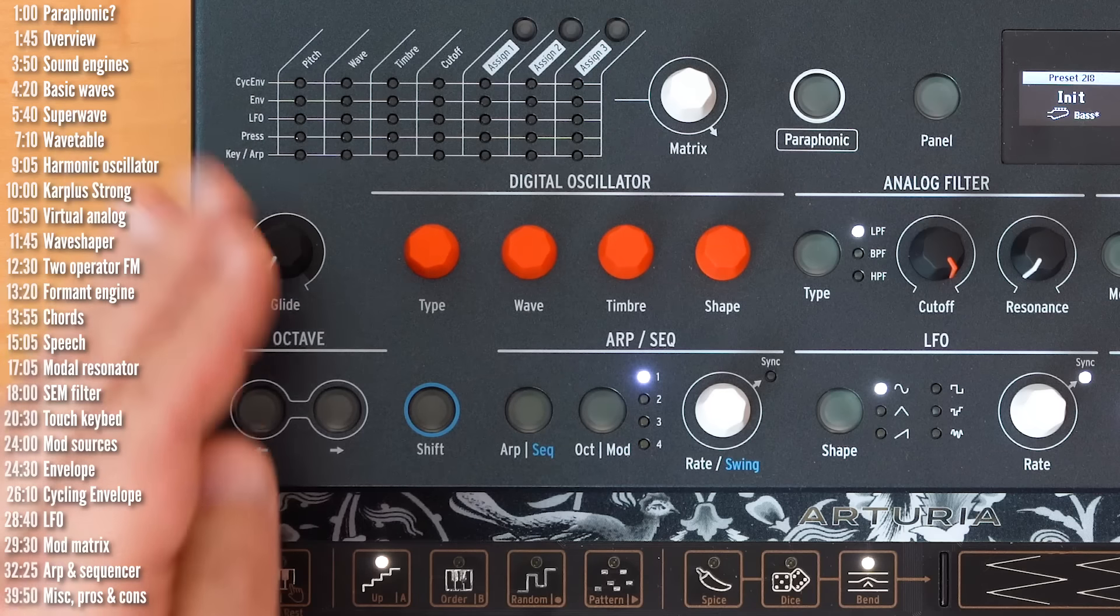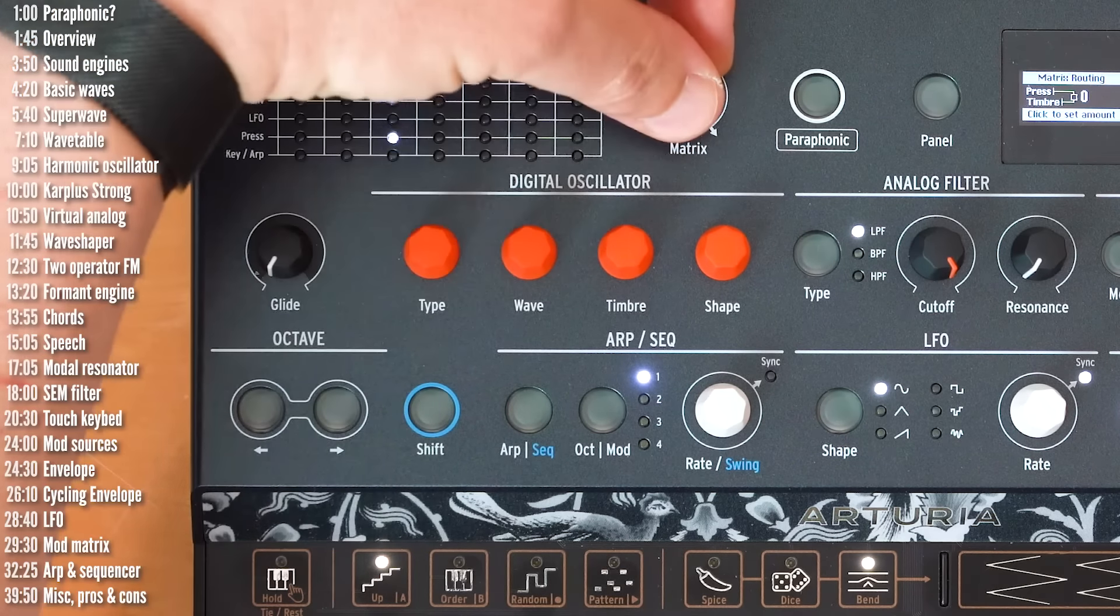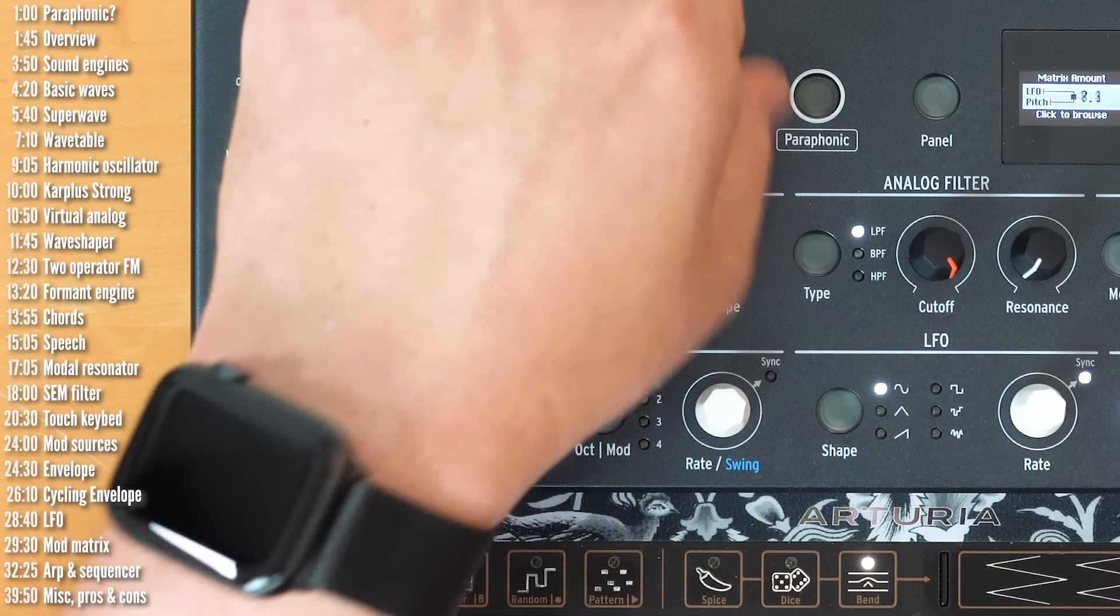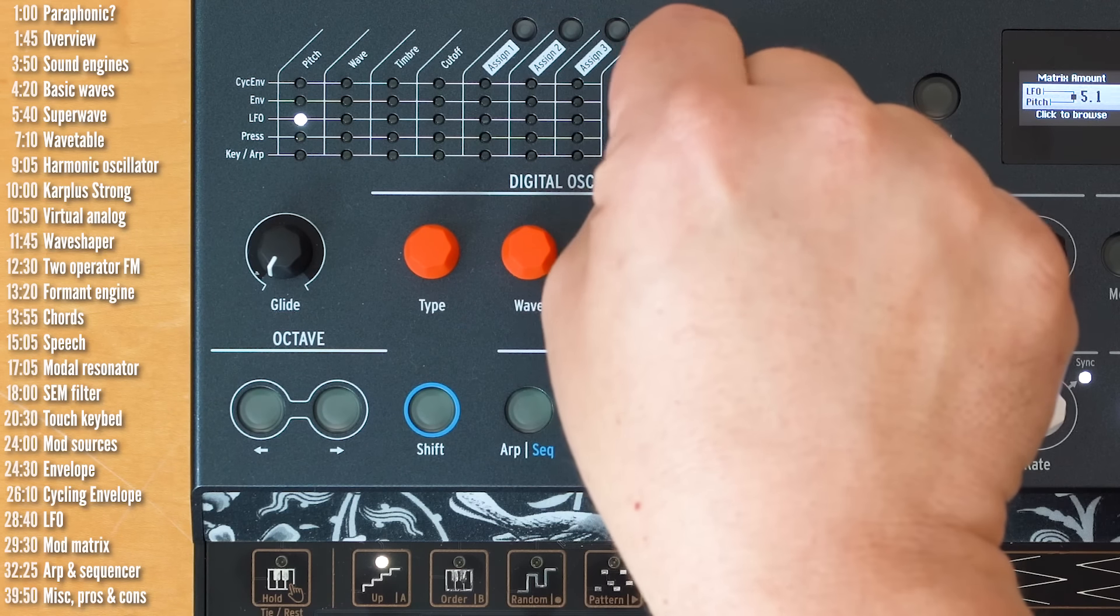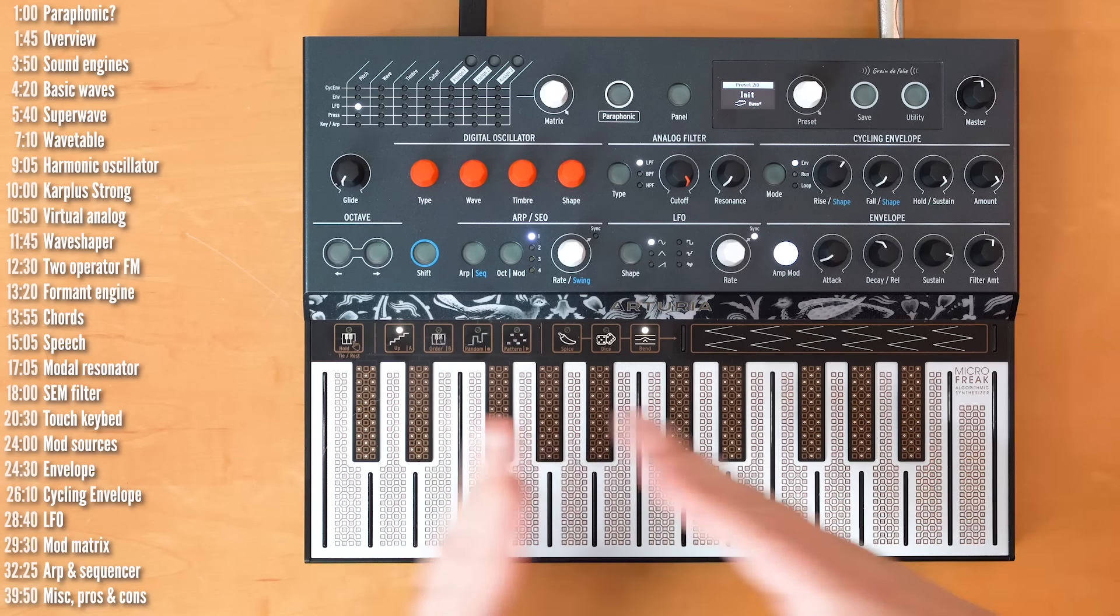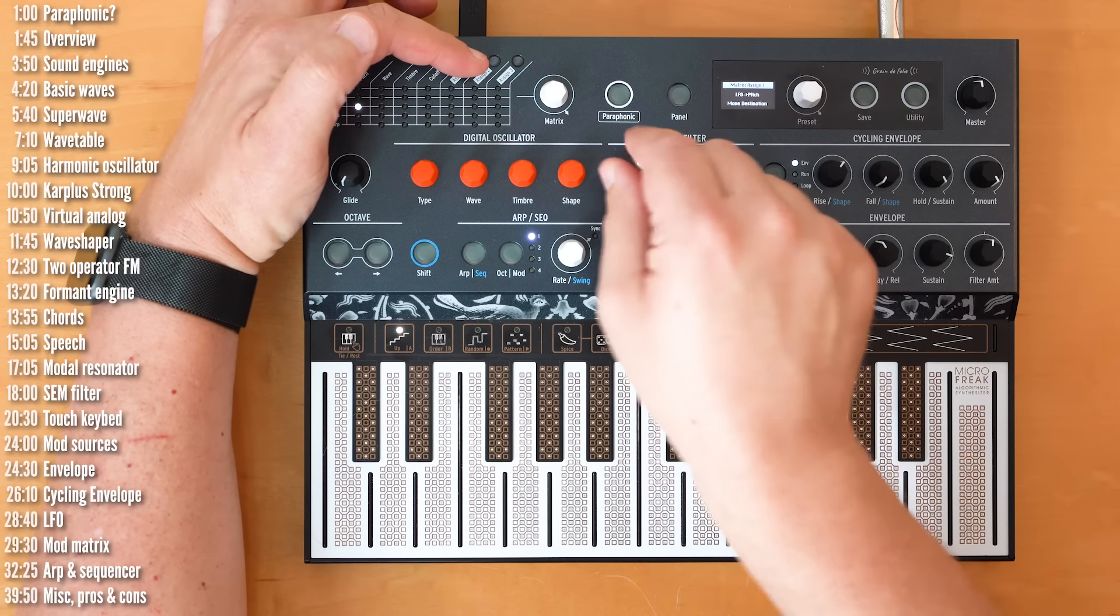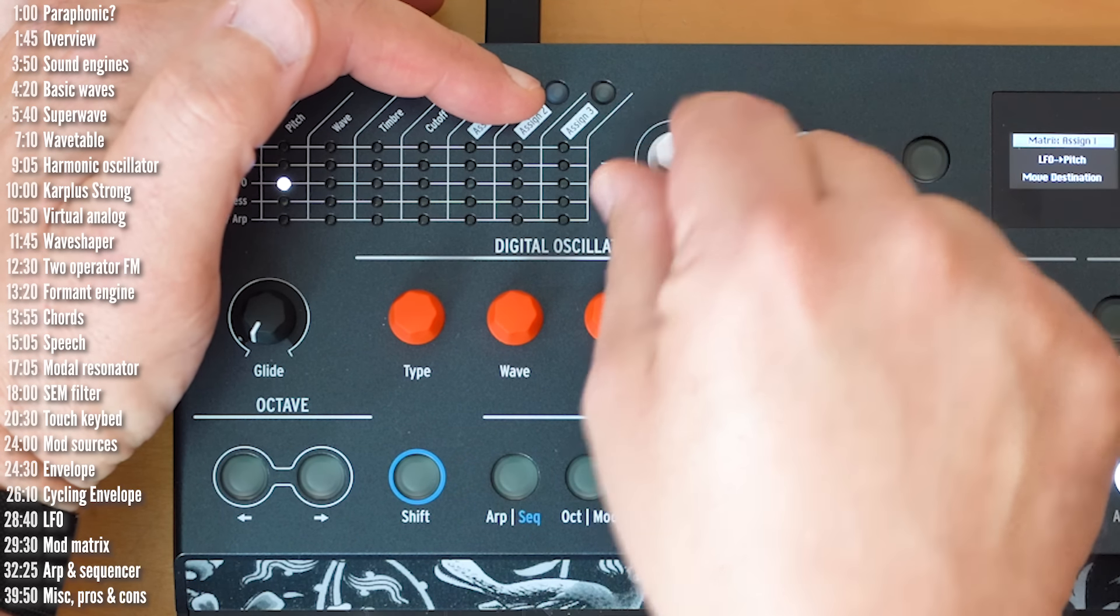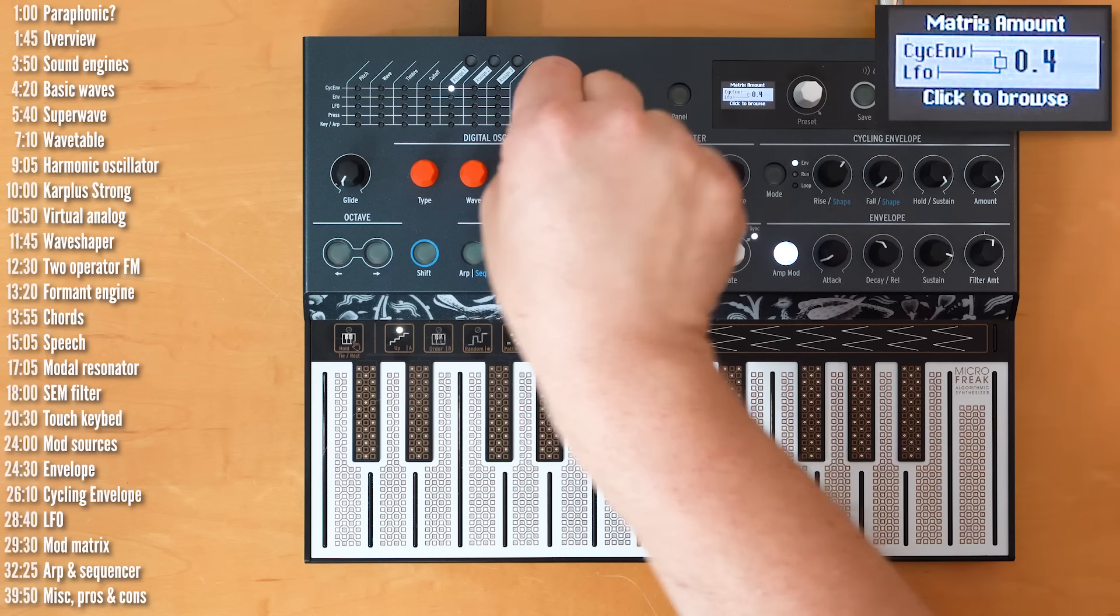Now, one final cool thing about the mod matrix. Every mod matrix slot can also be a modulation destination. So, let me explain. Let's say, for example, that I assign an LFO to pitch to create vibrato. So, I'll take this spot here. All right, so we've got gentle or not gentle vibrato. Now, I want that vibrato to either start or stop or evolve as the sound moves forward. I could take a mod matrix slot. Let's say, assign number one and then assign that to the LFO.